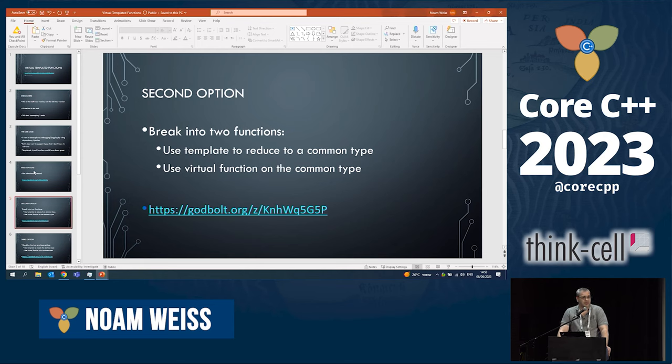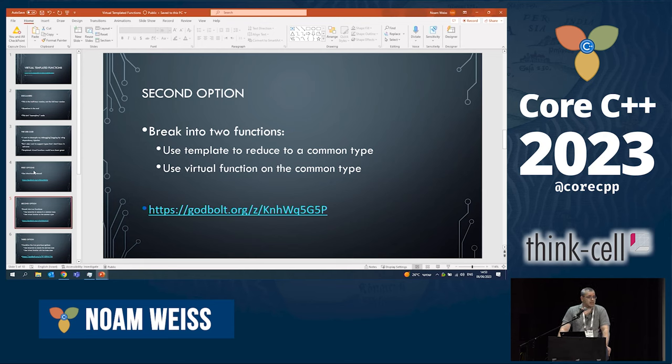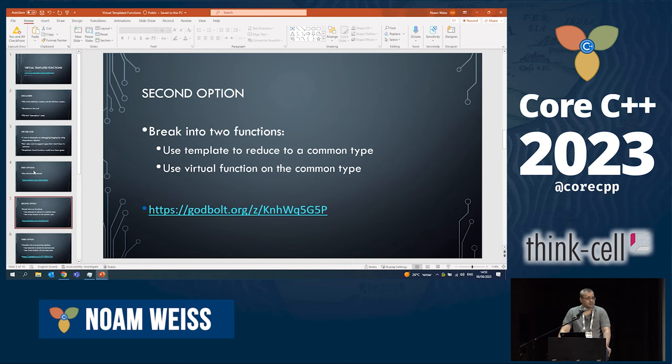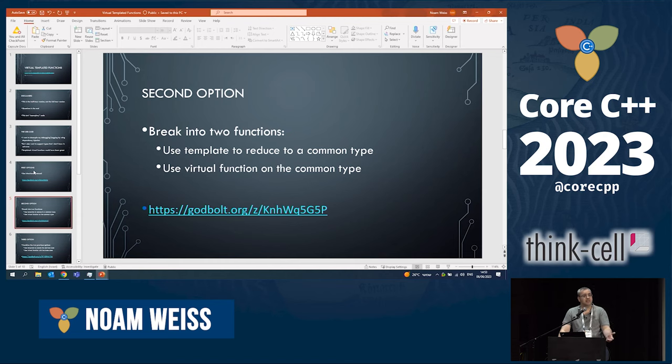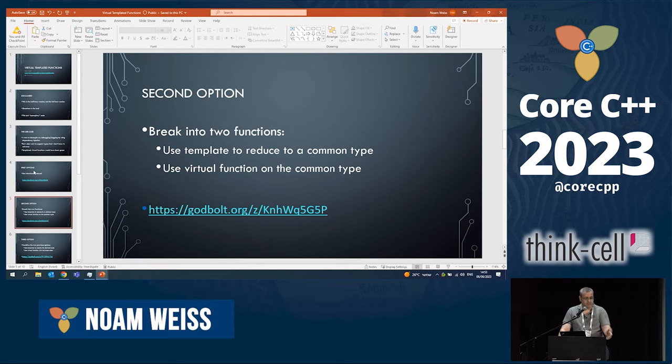The templated function will have the job of reducing whatever type we get into some common type that we will work with. And the virtual function will use that common type. For example, if I'm going to use print, I can push whatever object I get into, say, string stream. That will work because it's a printable whatever that I get. And now I have string stream. It's a concrete type that I know and I can pass as a parameter to a virtual function.